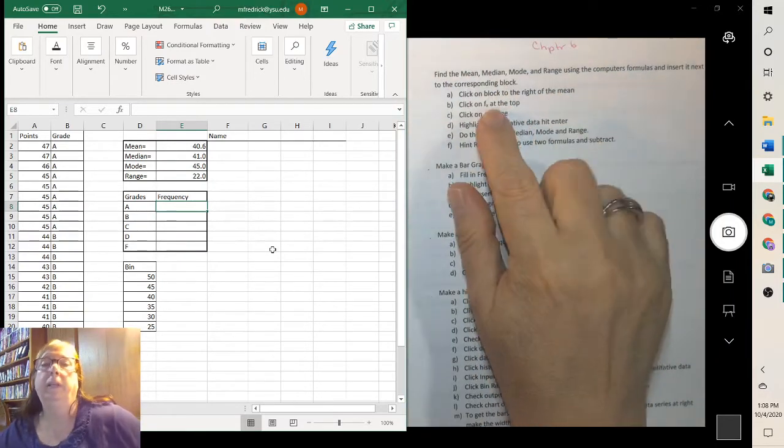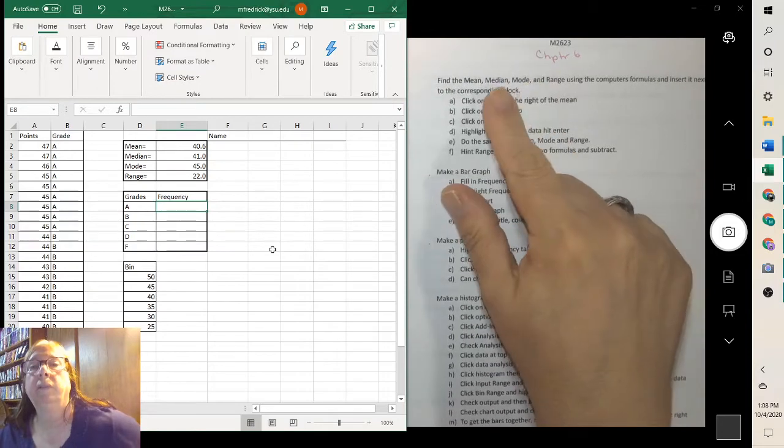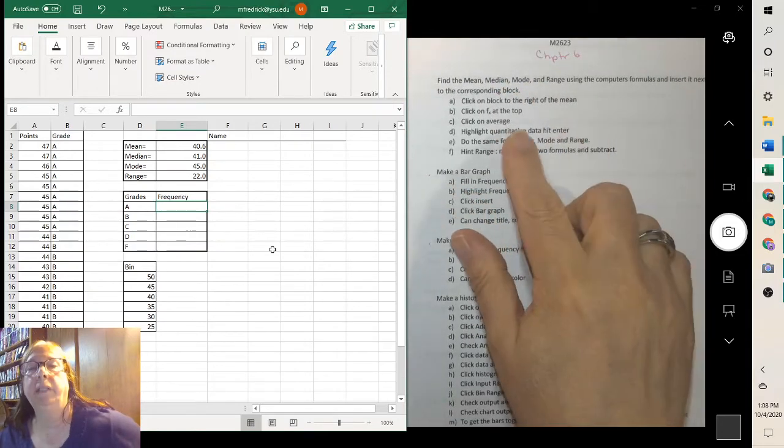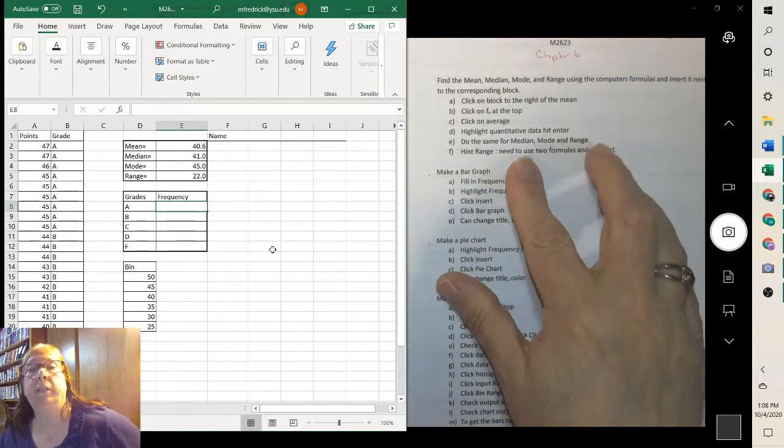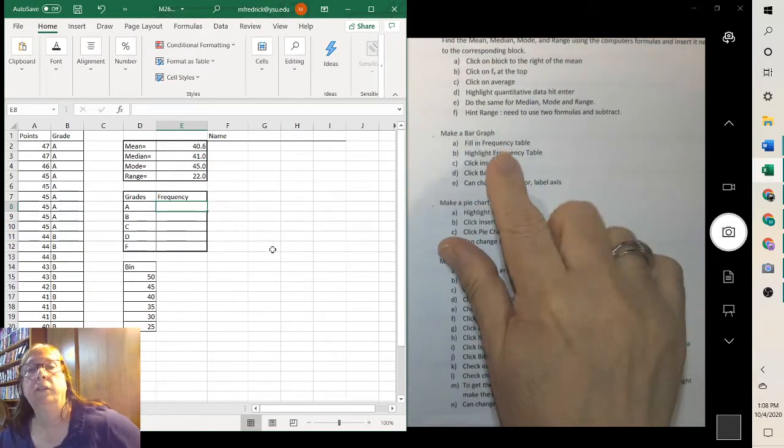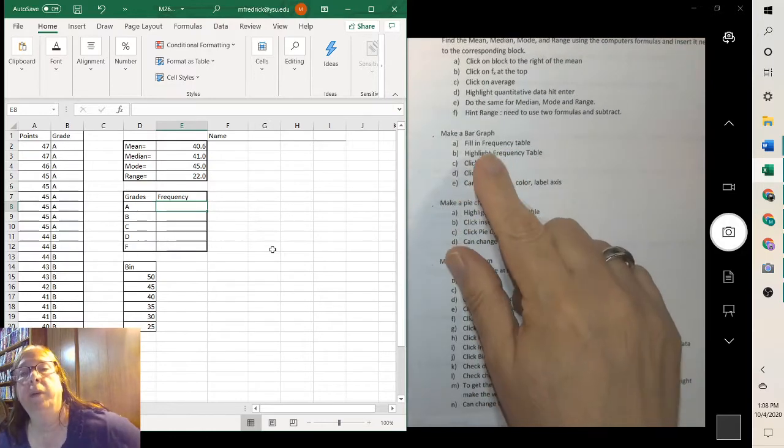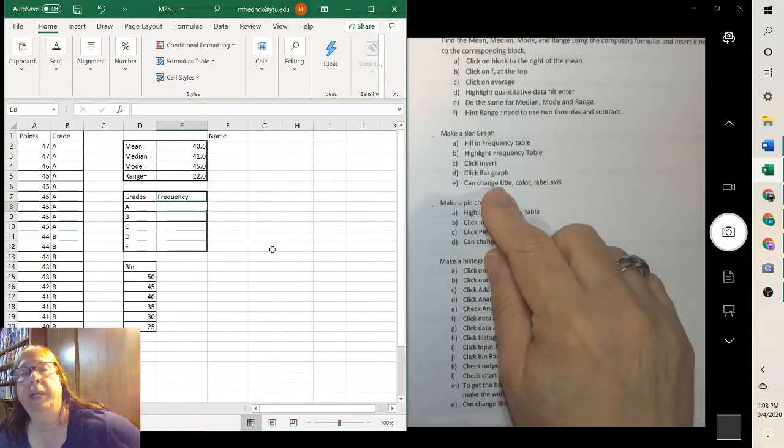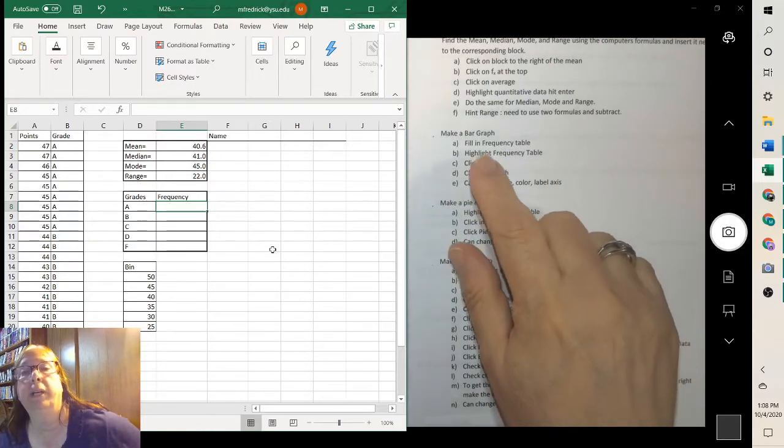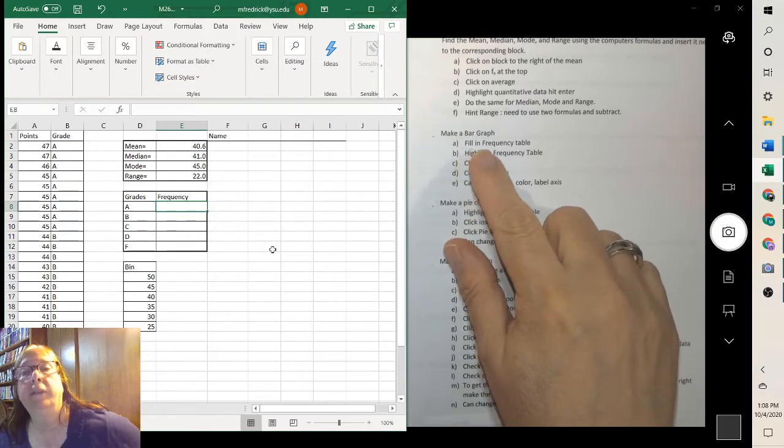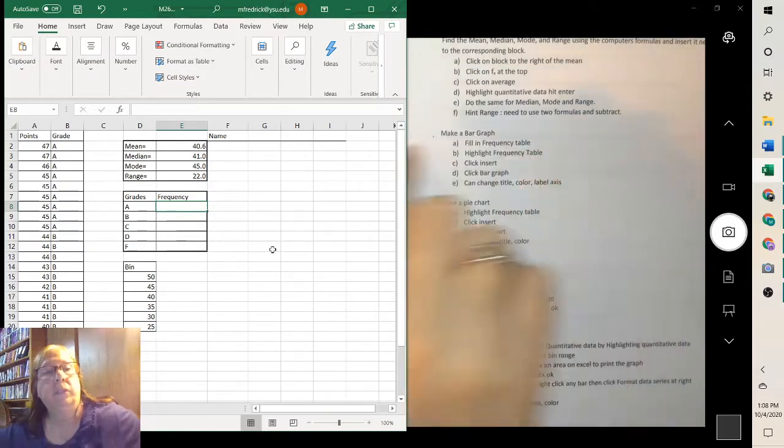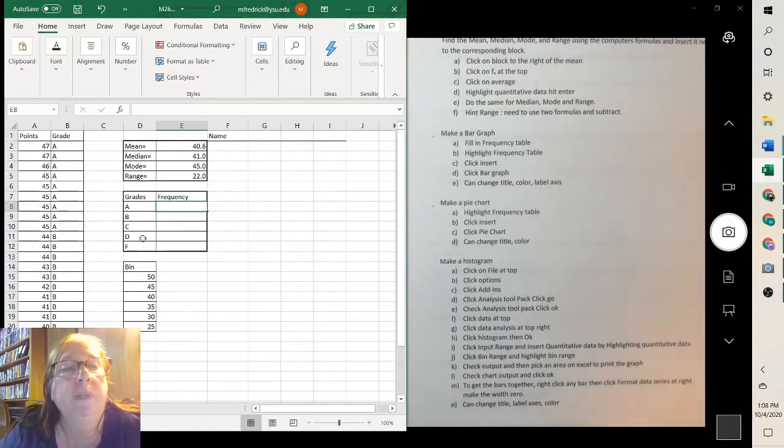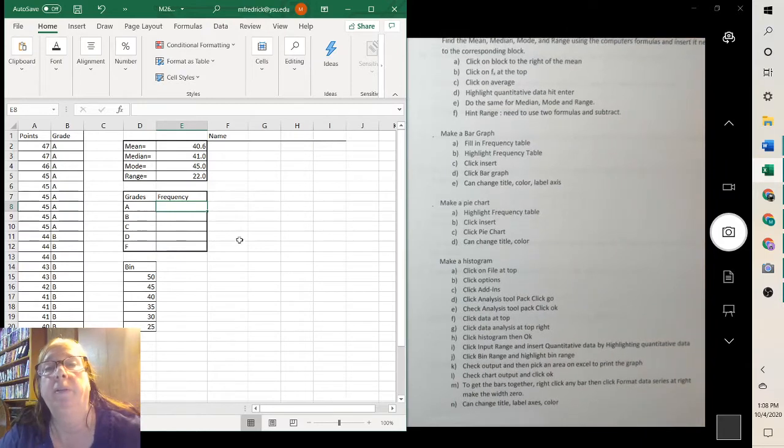So that's all of this first part. To find median and mode, you use those formulas. To make a bar graph, for a bar graph, remember that is the qualitative data, which is the letter grades. Fill in the frequency table. So you have to make a frequency table when you're making the bar graphs.